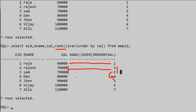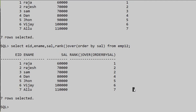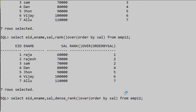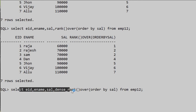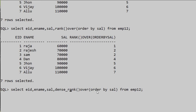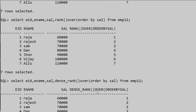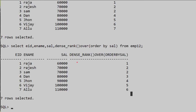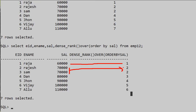Next we will see DENSE_RANK. I'll write DENSE_RANK — select employee_id, employee_name, salary and DENSE_RANK() OVER (ORDER BY salary) FROM the employee table. For sixty thousand we get one, then the two duplicate seventy thousand records both get rank two — both show two and two.